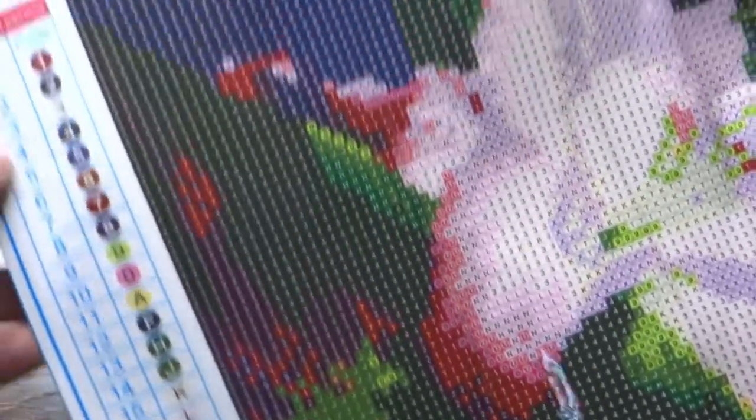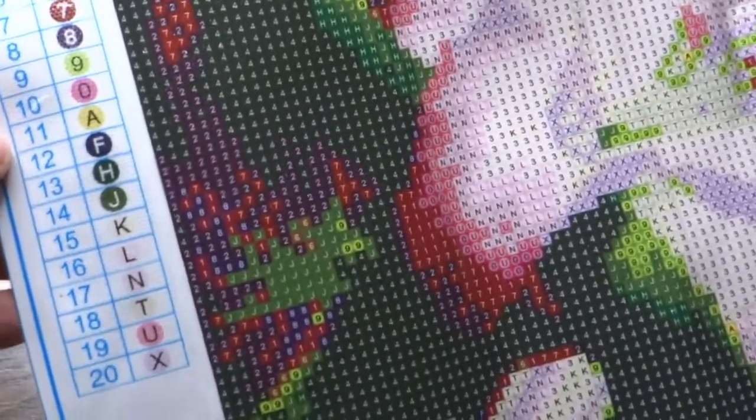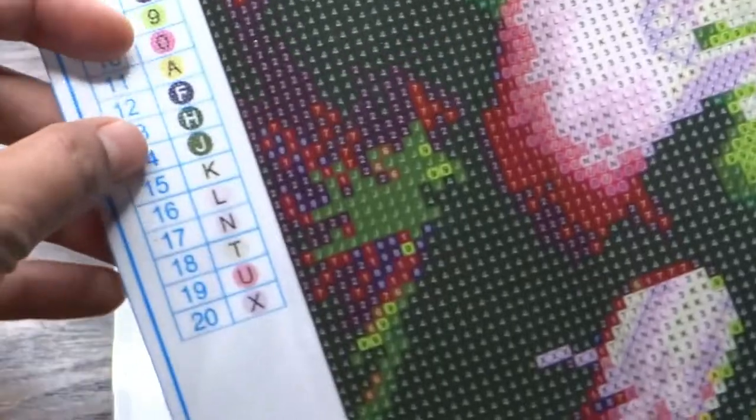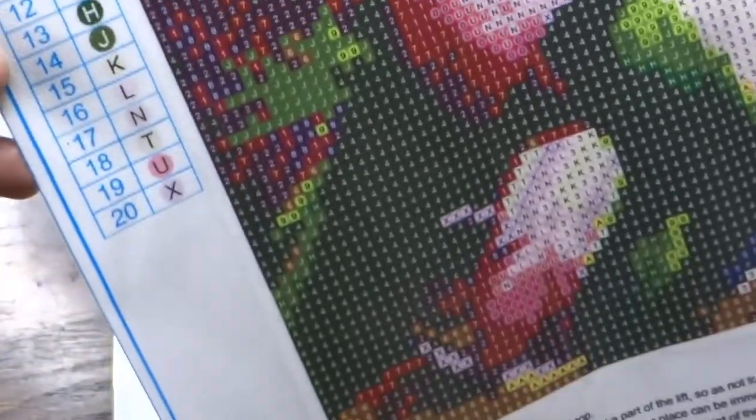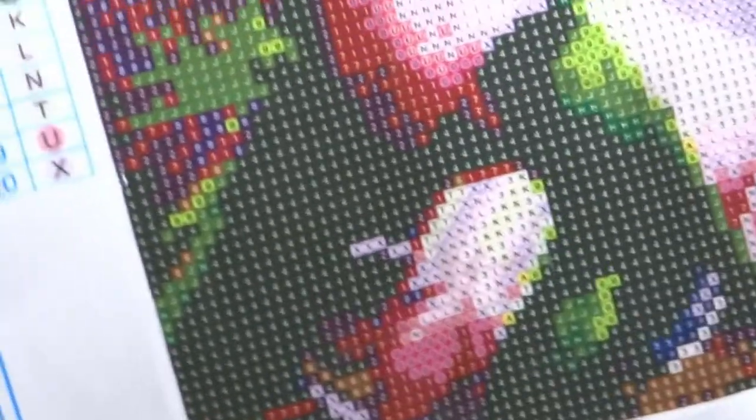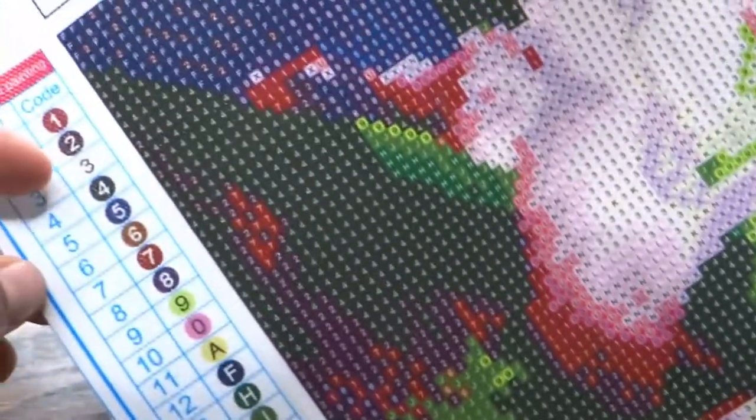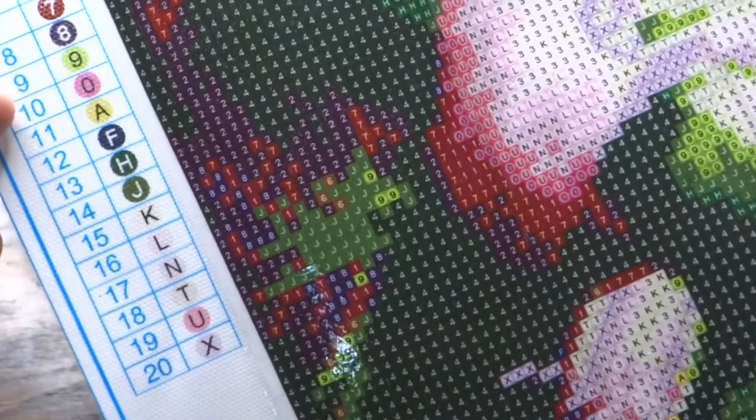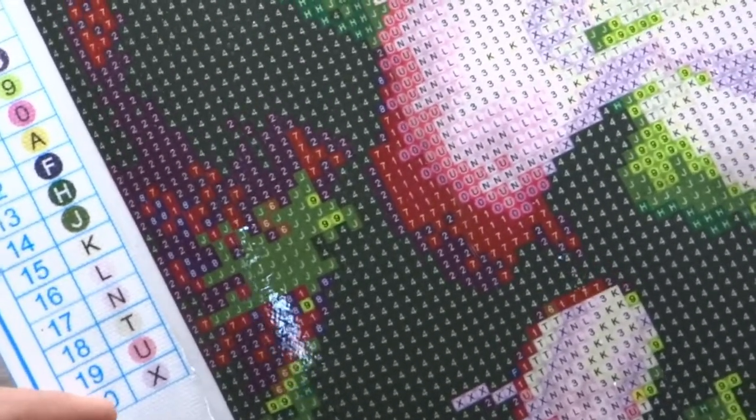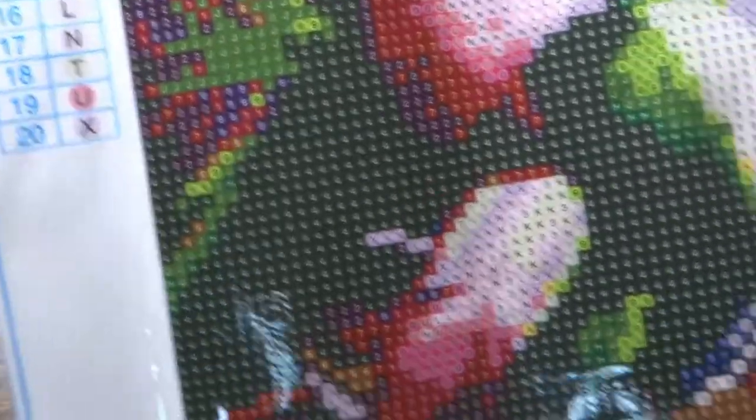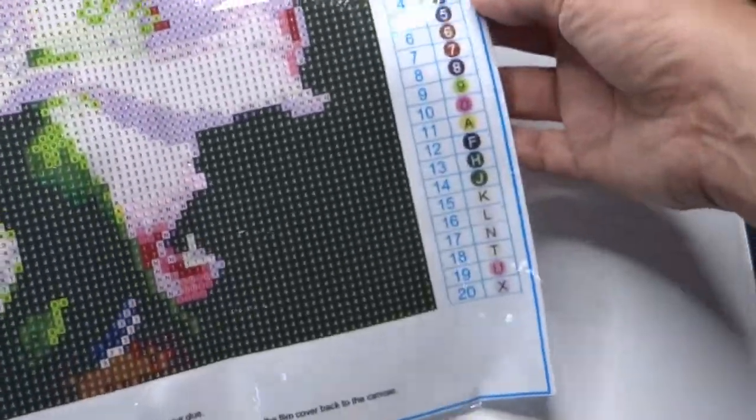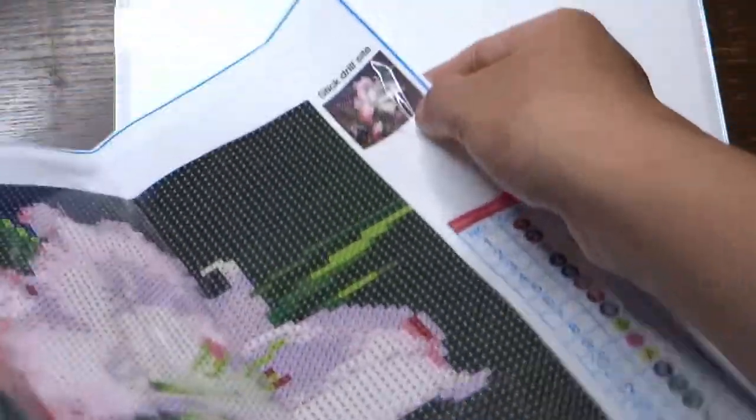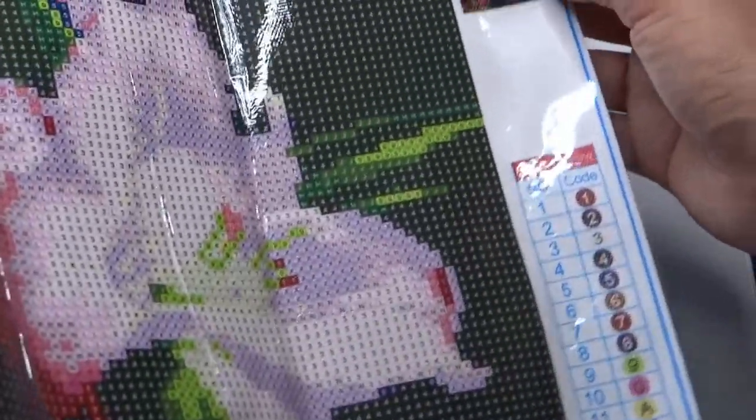Here on the left side corner is the guide. We have here number one to twenty, so that means twenty colors to complete this project. The code has numeric code from zero to nine, and from number ten to twenty it's the uppercase of the alphabet. You can also find it here in the lower right part of the canvas. In the upper side this one is the thumbnail of the diamond art painting.